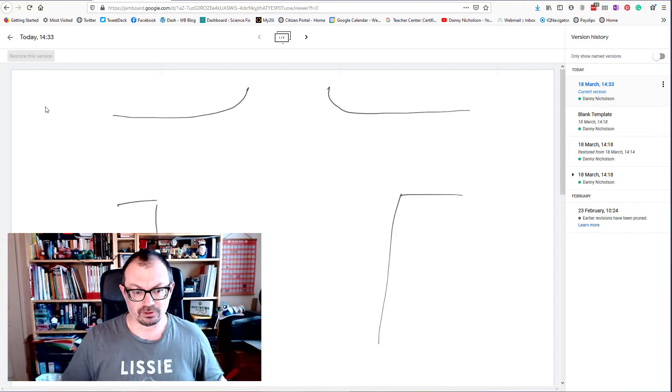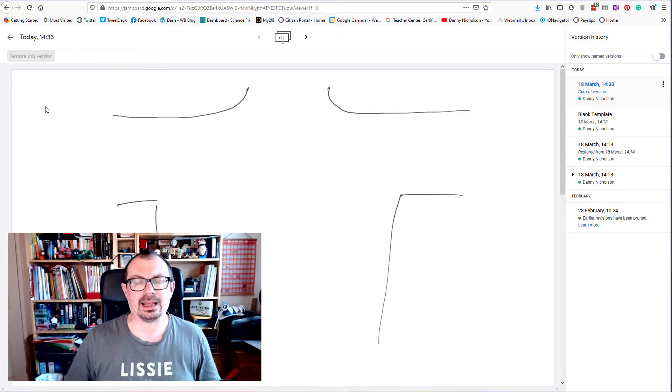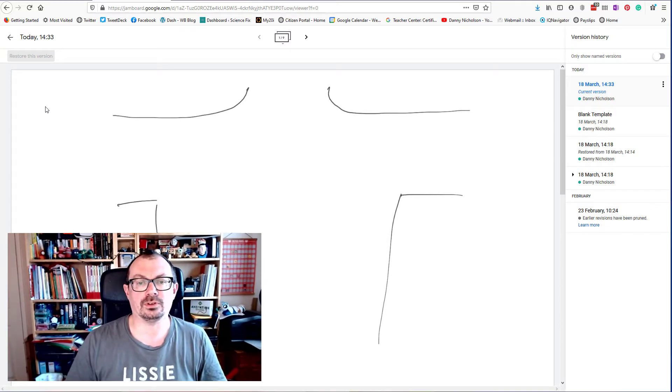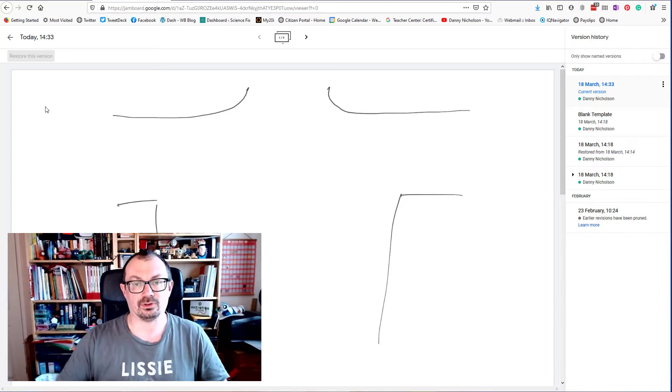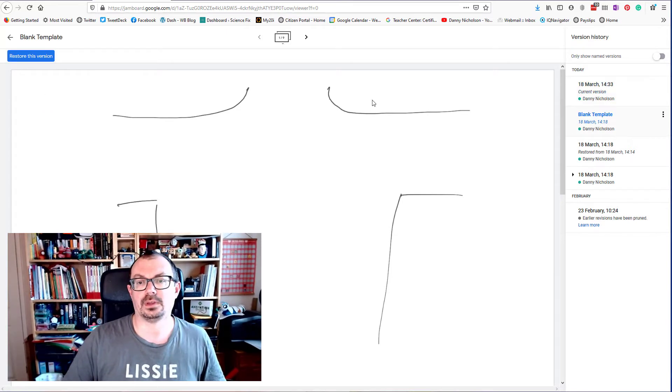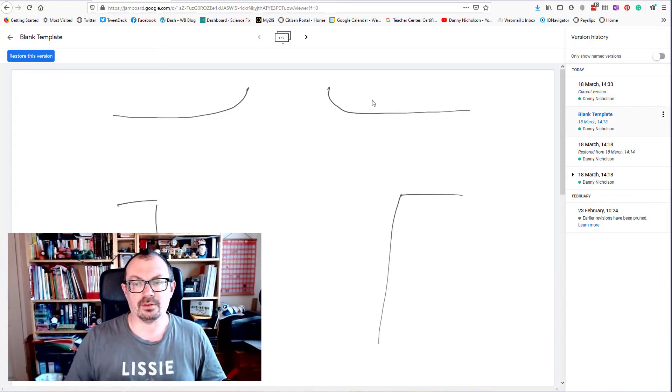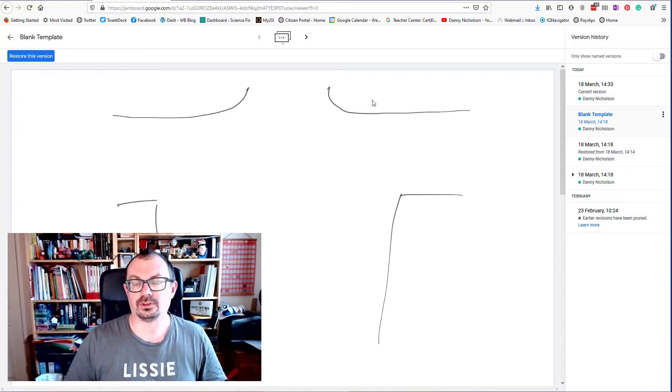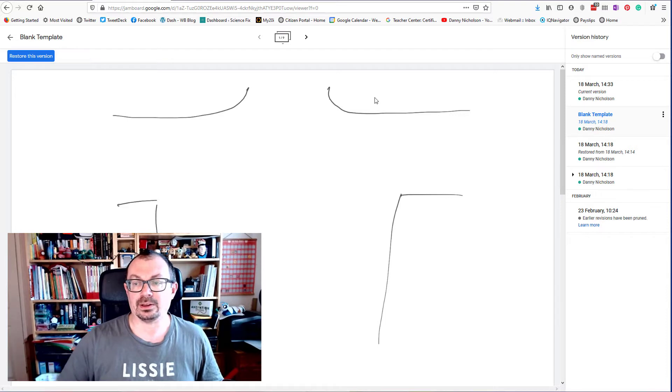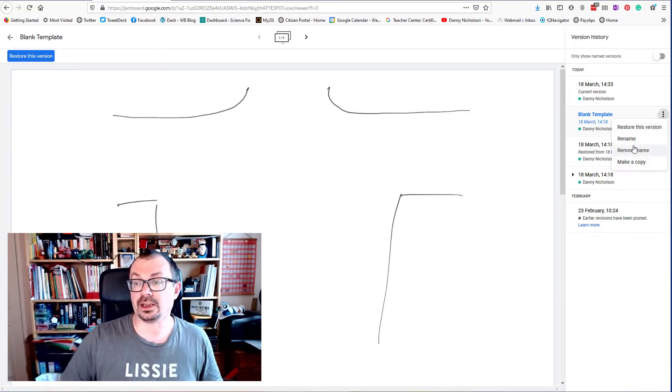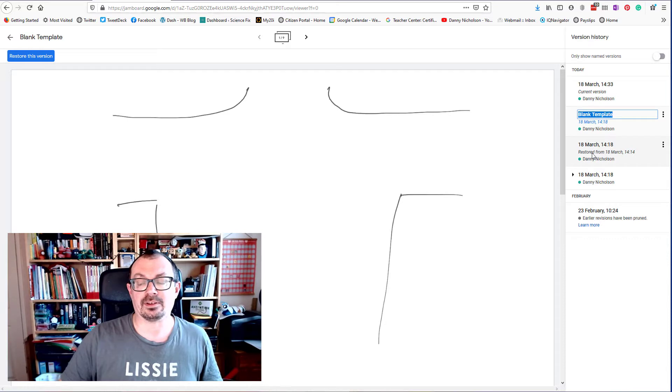I've restored this back to what I want it to be, which is basically a blank template that I use with my students to draw body organs on. They can share it with each other. I've got a version of this called the blank template. I can click on the three dots here and click on rename to call it the blank template.